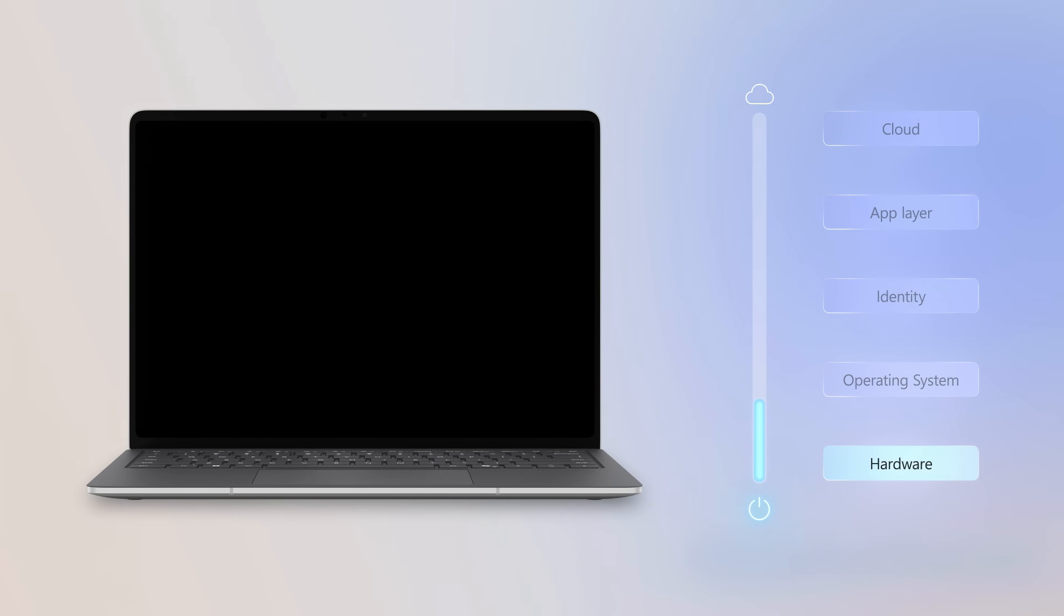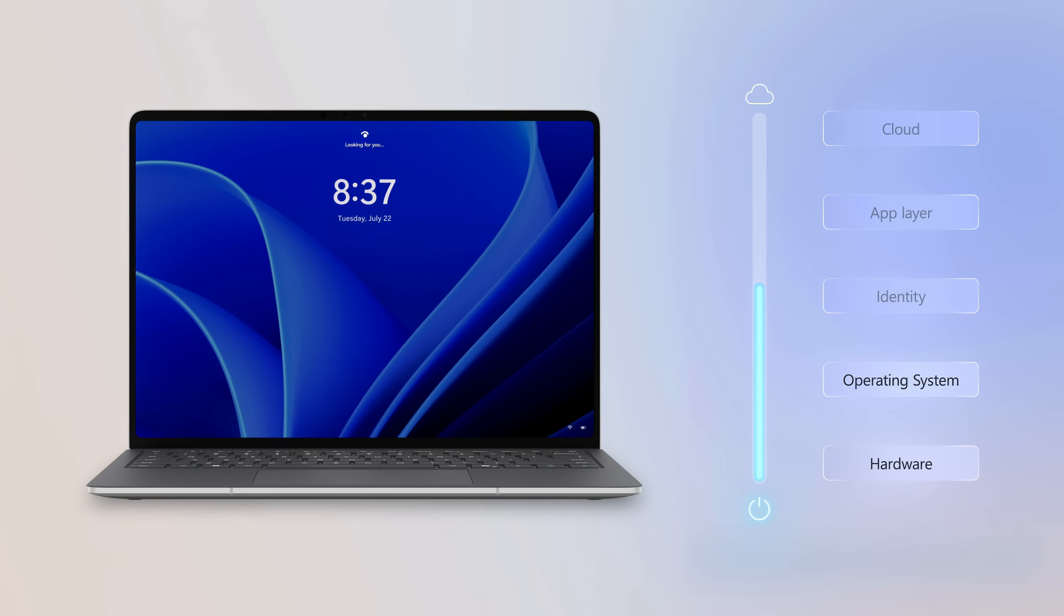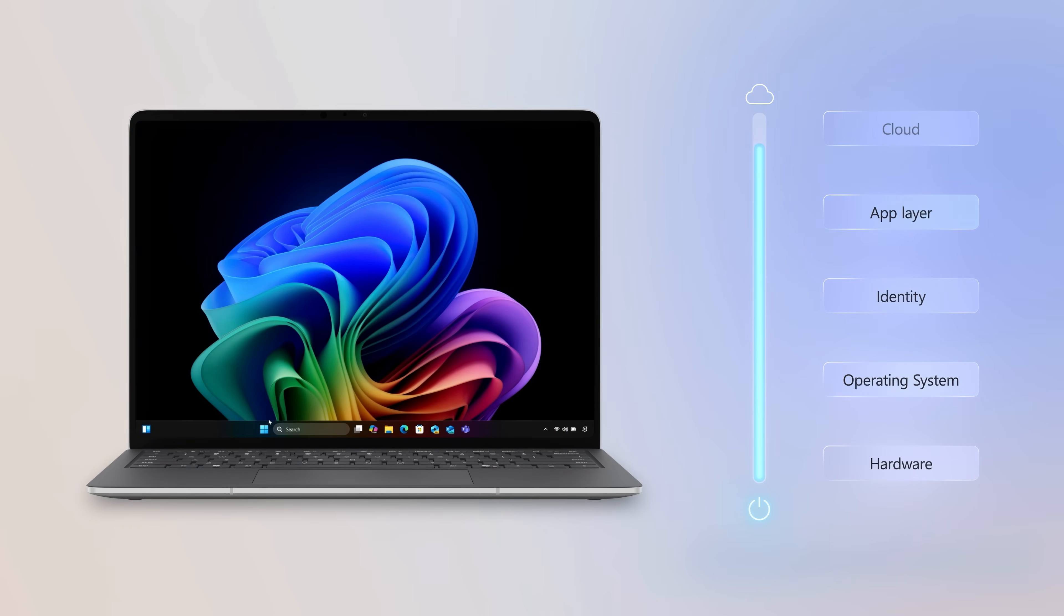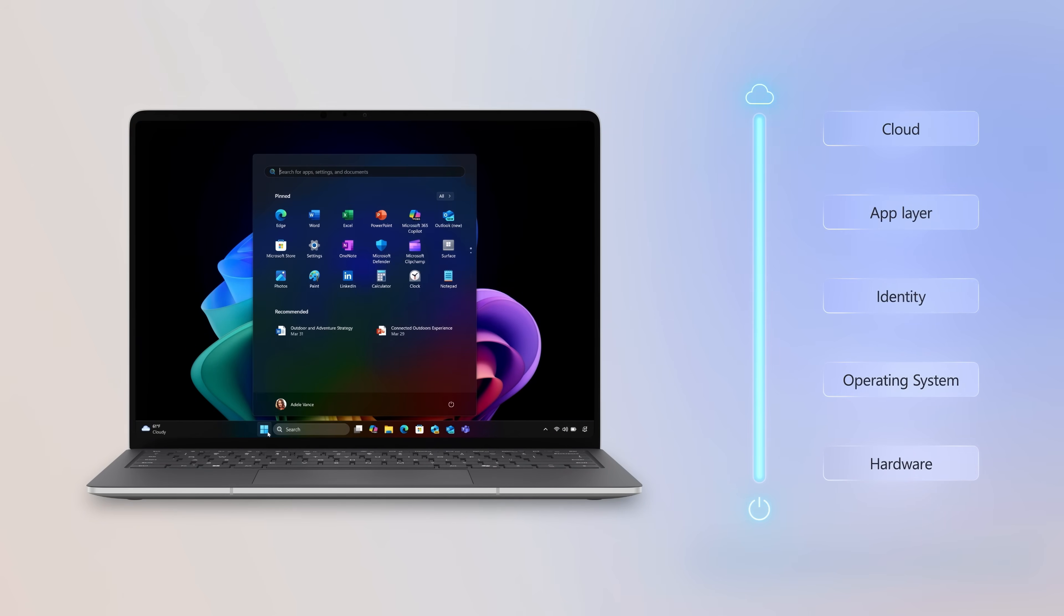This is all part of Microsoft's end-to-end chip-to-cloud security that helps keep your information, devices, and users safe wherever they work from.